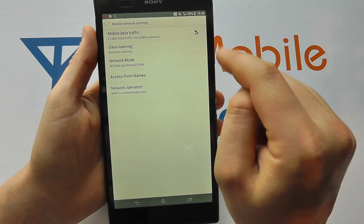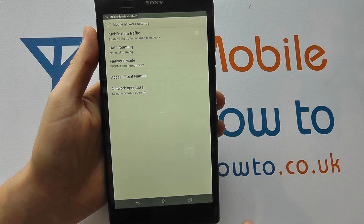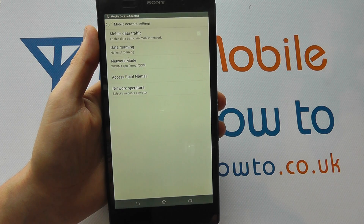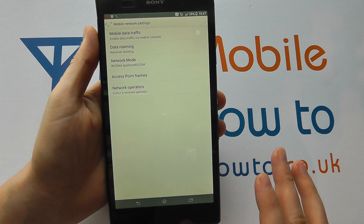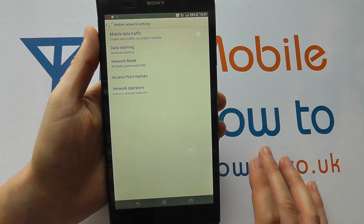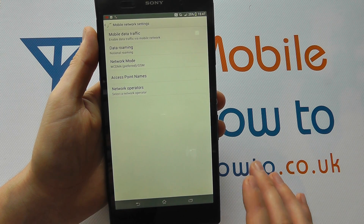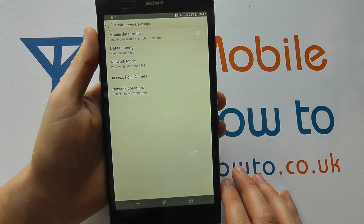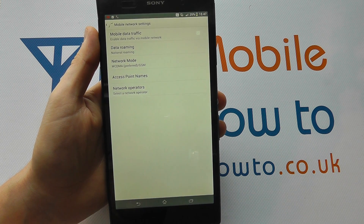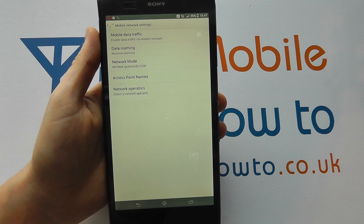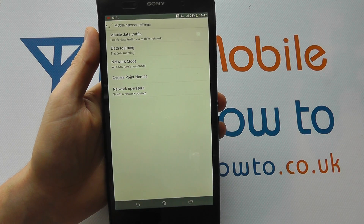If we press on this tick it will switch off mobile data and we will no longer be able to access the internet through our phone provider's internet connection. So that's how we switch off mobile data on the Sony Xperia Z Ultra.